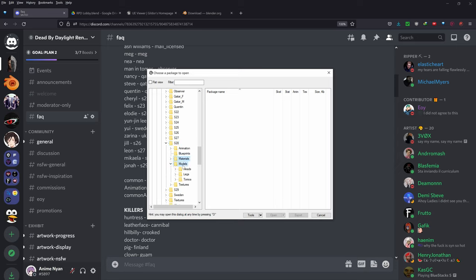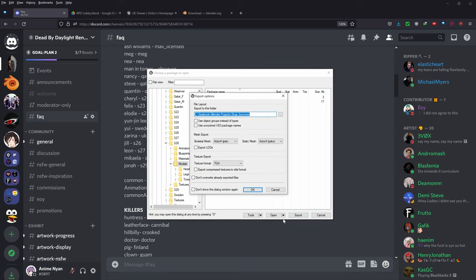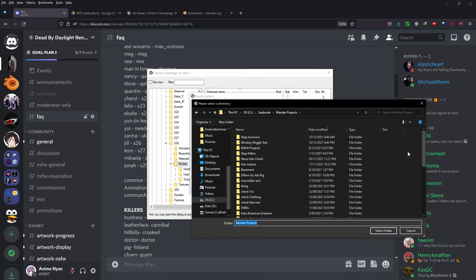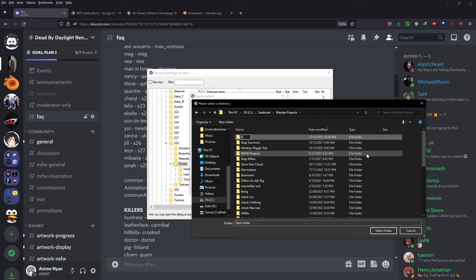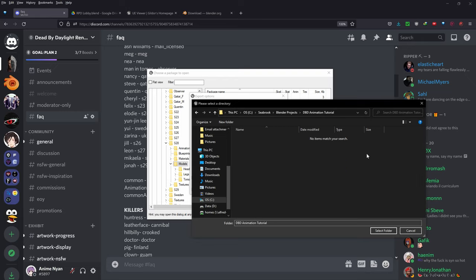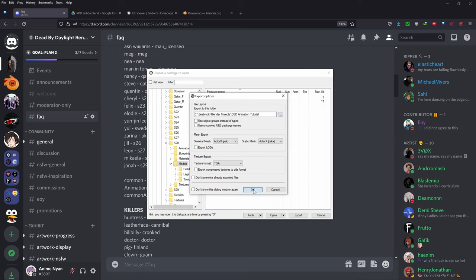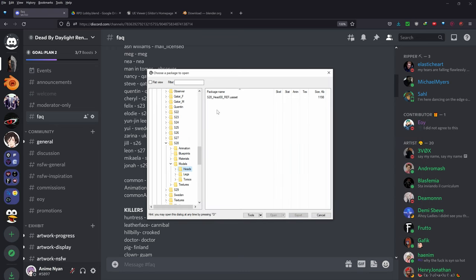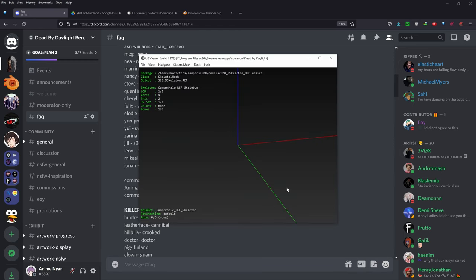Go to the models folder and export the base skeleton — select S28D Skeleton Ref (not the physics asset, just the ref) and export it. Create a new folder called something like 'DBD animation tutorial,' select that folder, and press OK. Next, right-click on the models folder and open folder content.